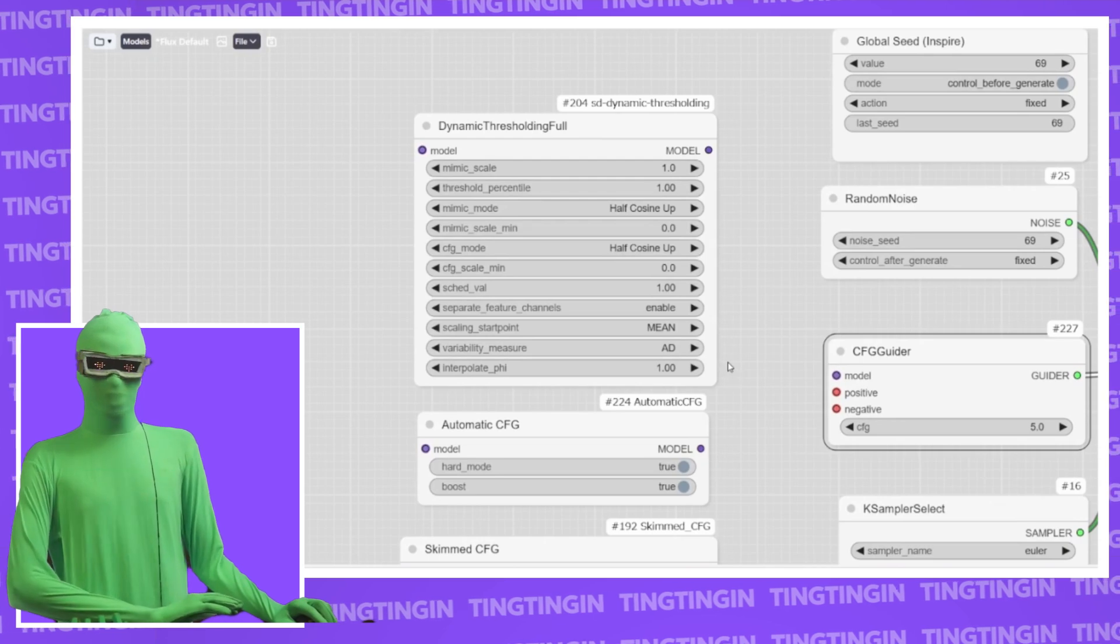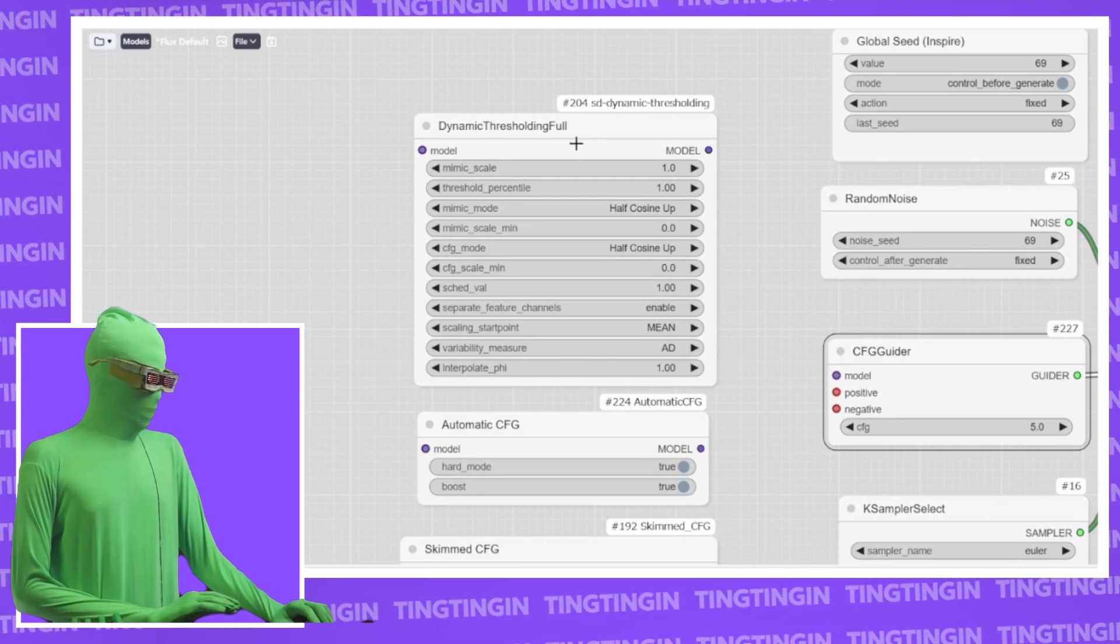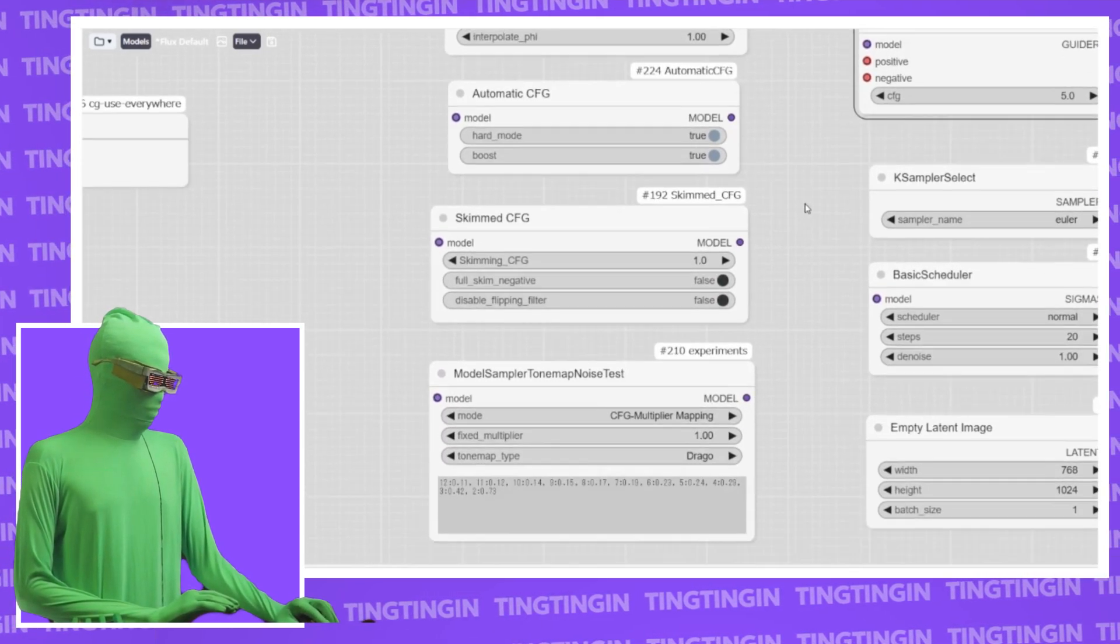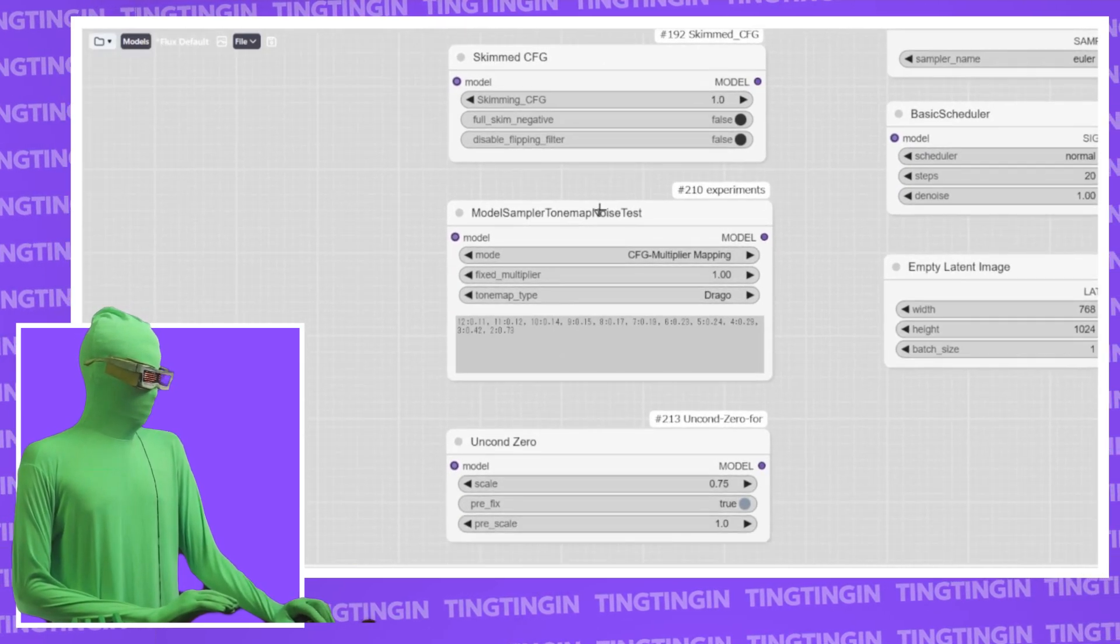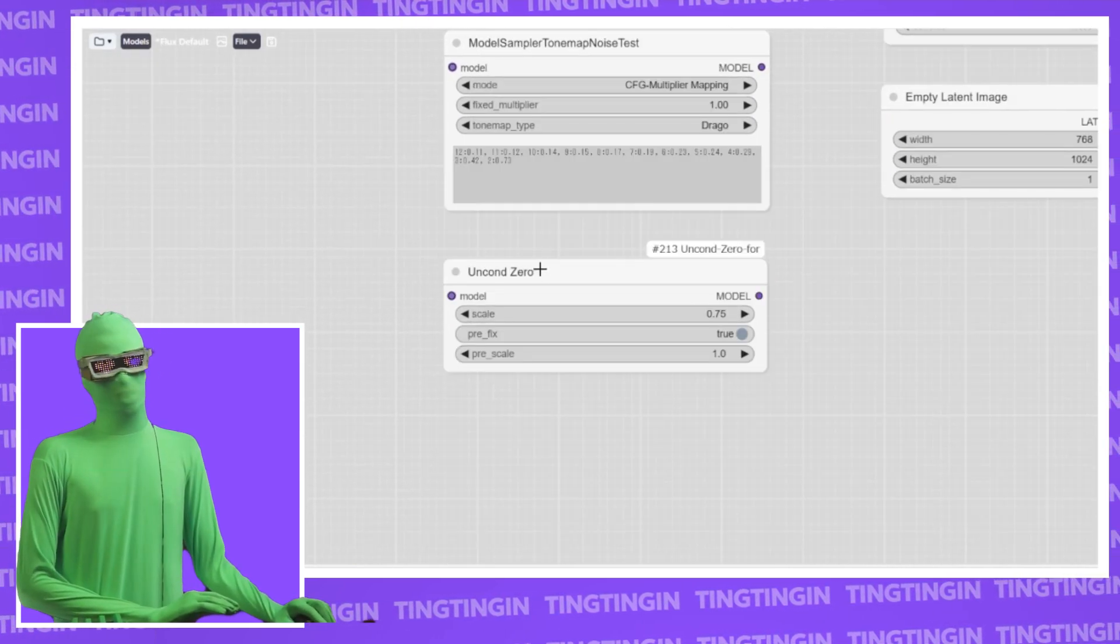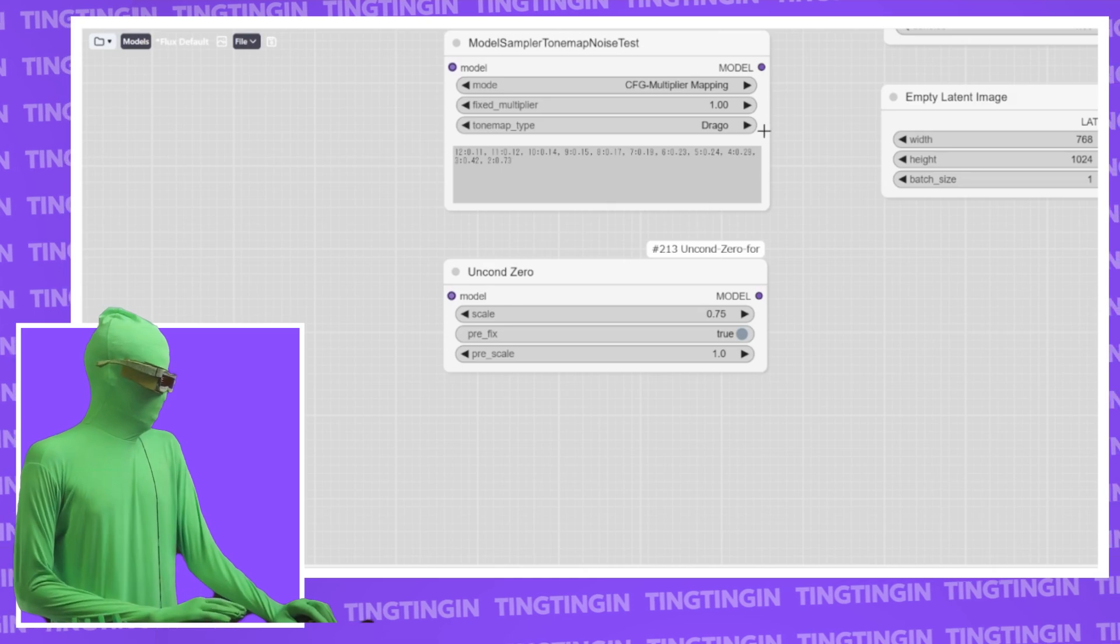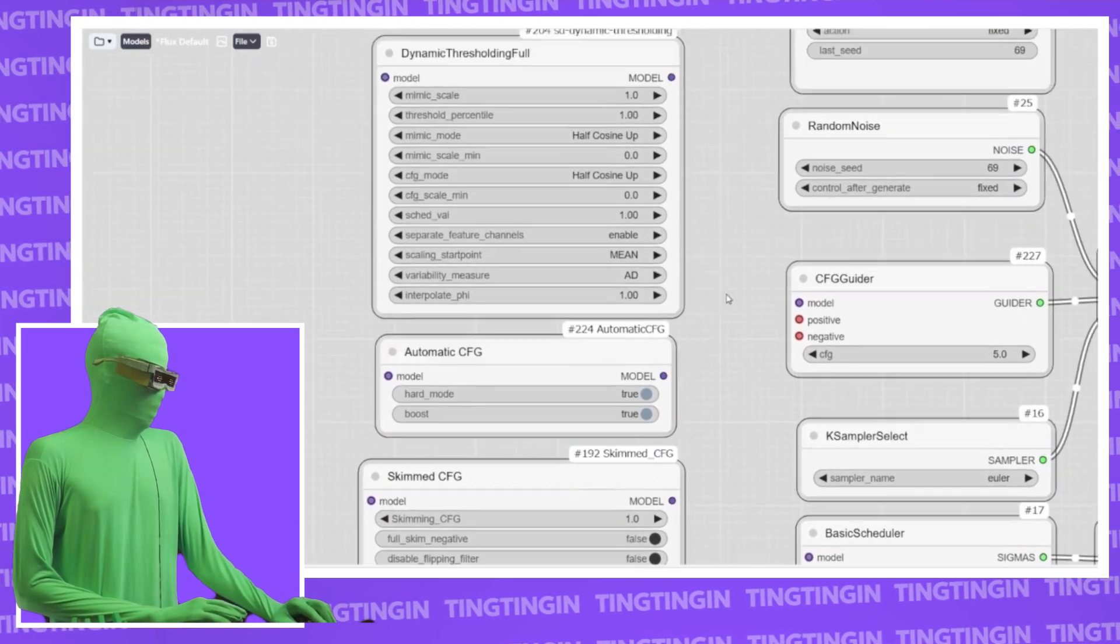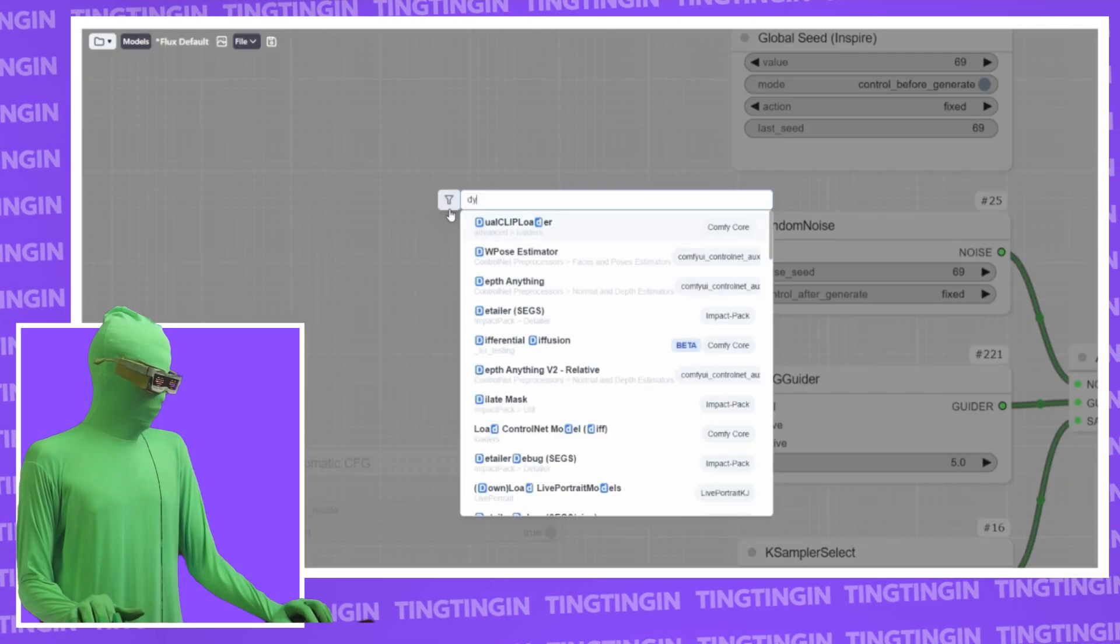There's a few different methods that we have here. We have dynamic thresholding. We have automatic CFG, skim CFG, tone map, and unconditioned zero. We're going through all of these in the video, but we're going to be starting with dynamic thresholding.